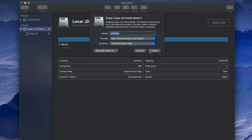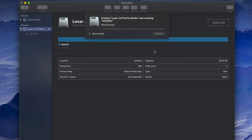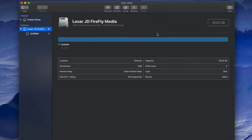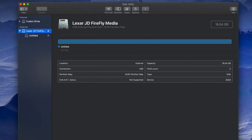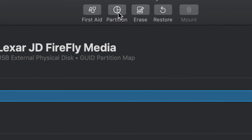Now let's say you want part of the drive to be just for Mac and part to be for both Mac and PC. We can do that. First, format it just for Mac by pressing Erase. Now we're going to create a partition — you can see the Partition button right here.